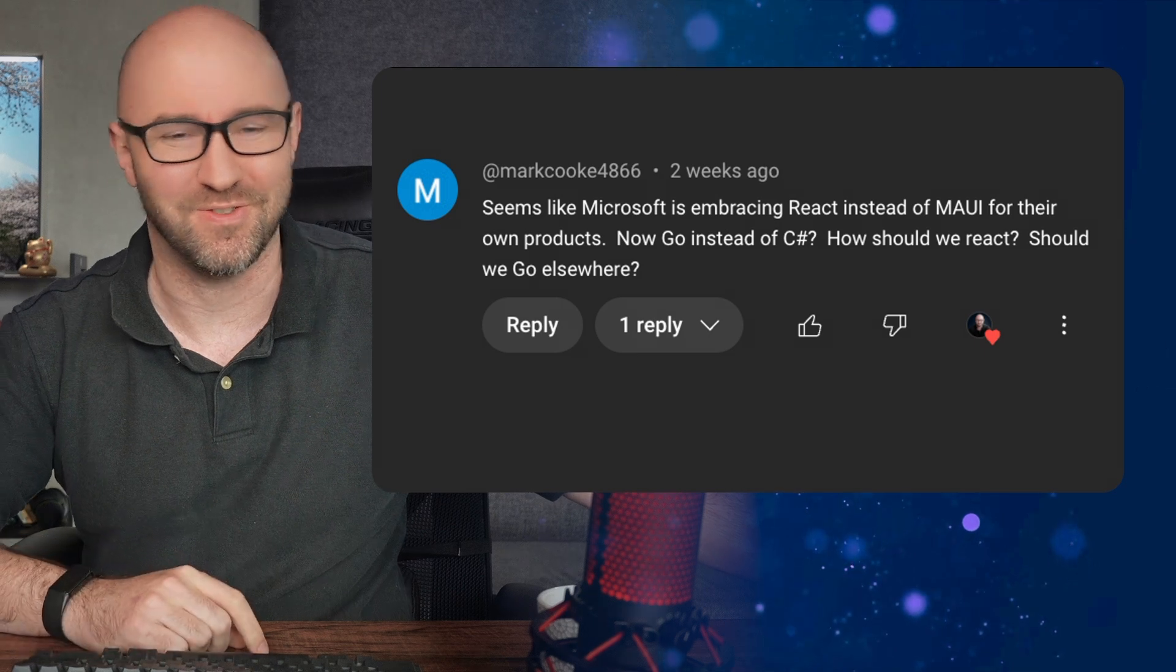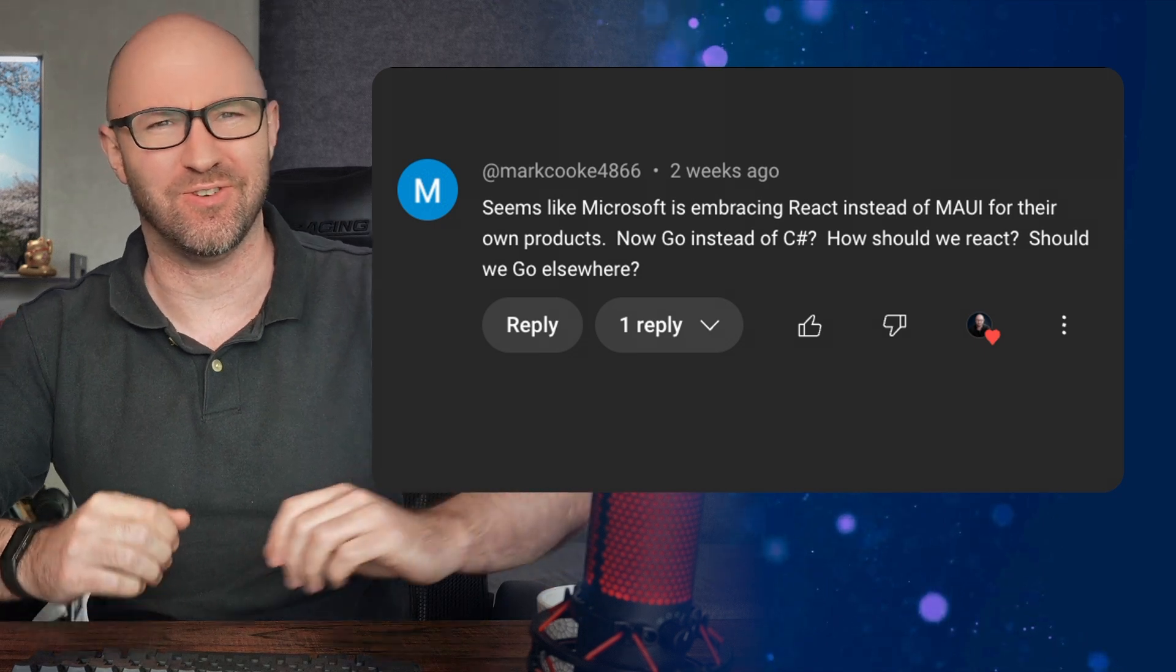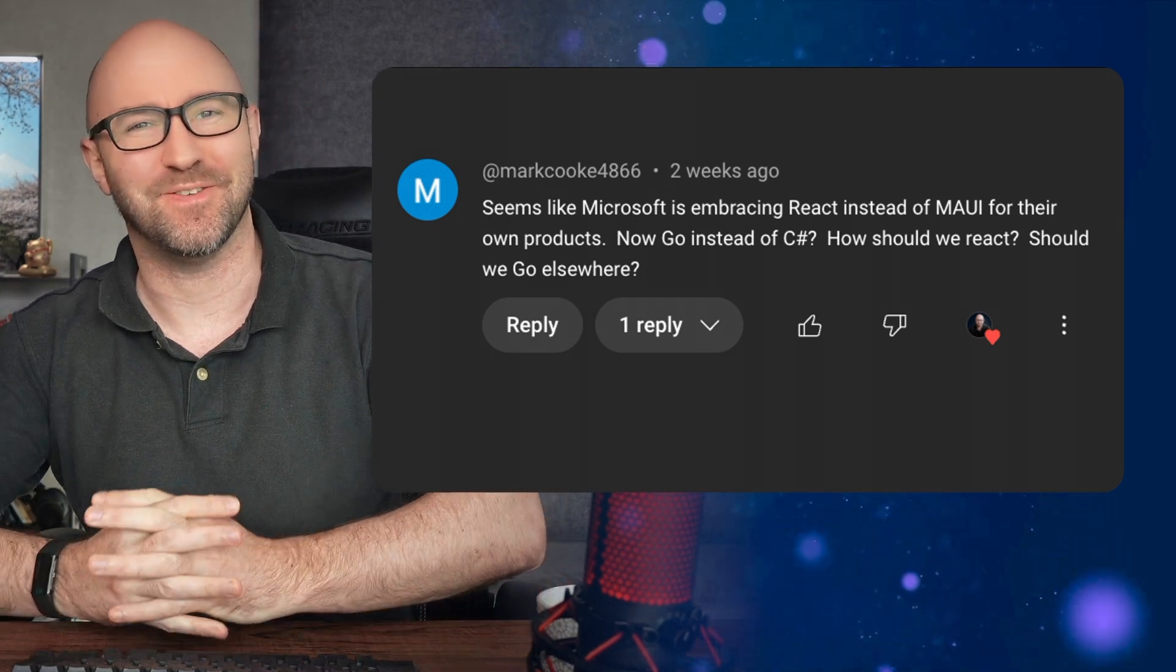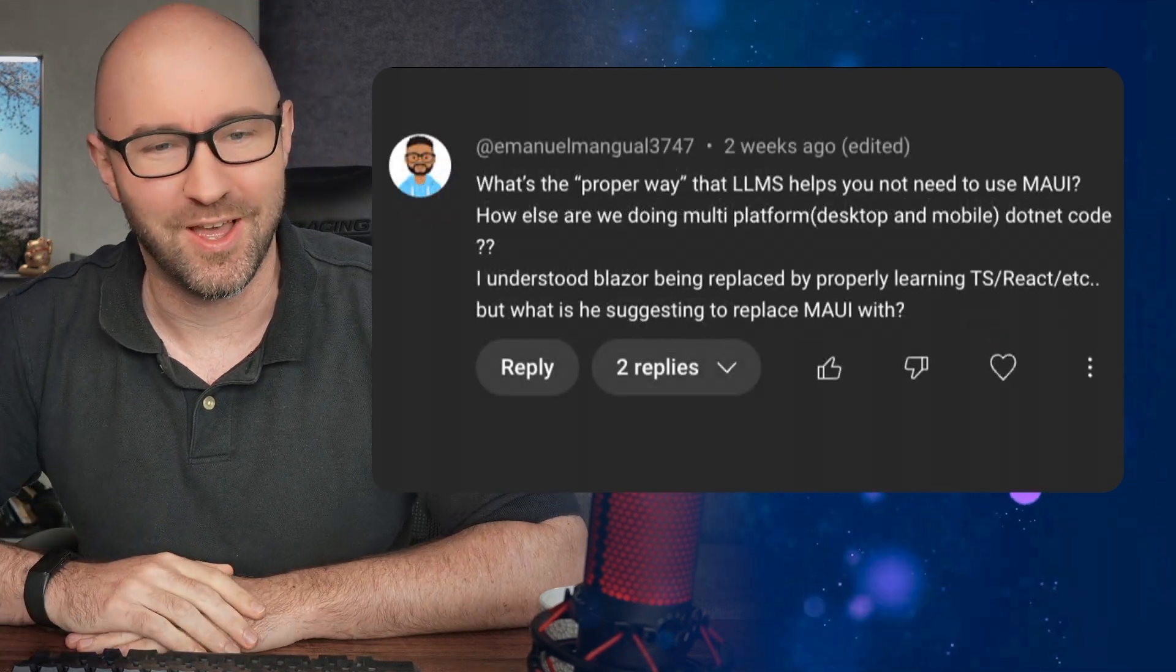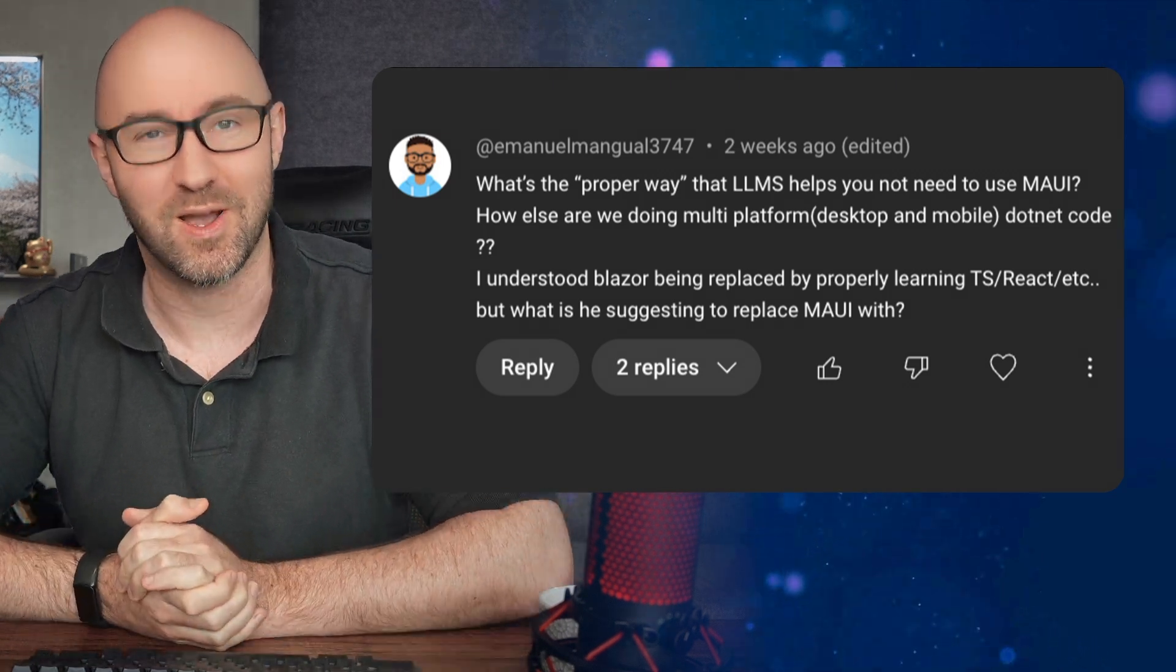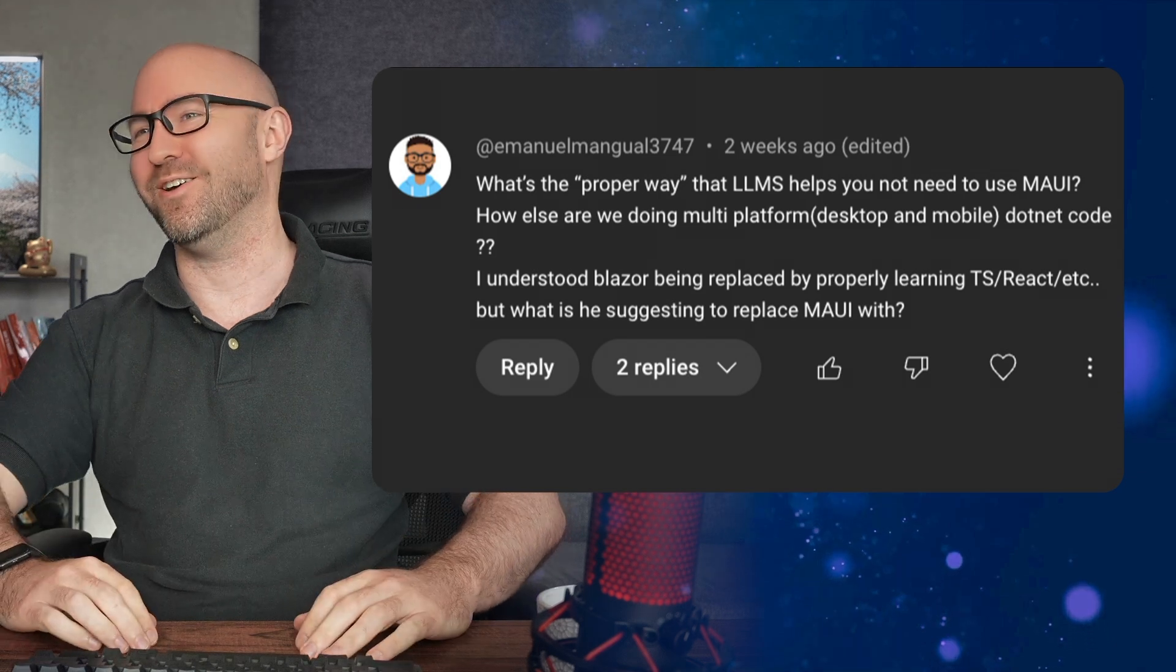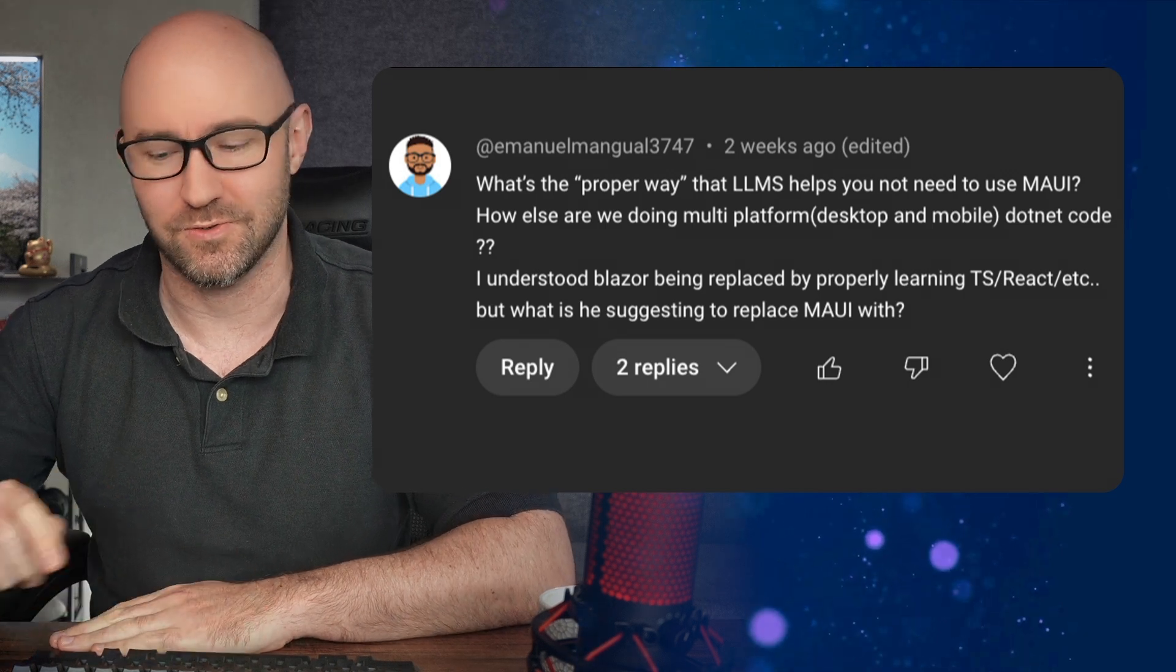Next, MarkCook4866, if that is your real name, says, seems like Microsoft is embracing React instead of MAUI for their own products. Now Go instead of C Sharp. Mark, you can't say stuff like this. Mark on a .NET channel? How should we react? Should we go elsewhere, Mark? Mark. Yeah, well, if they don't want to dog food their own stuff, I can't, with a straight face, recommend you do it either. Do React.